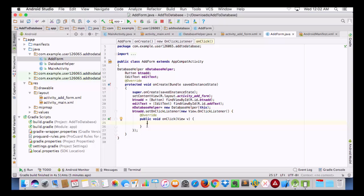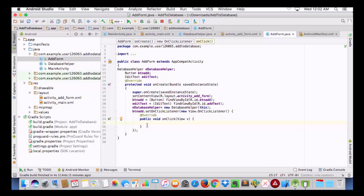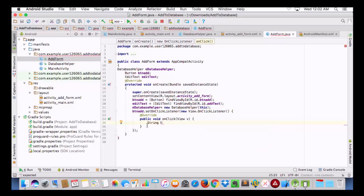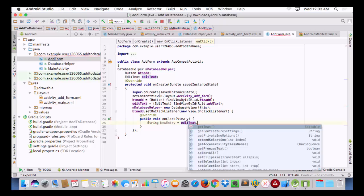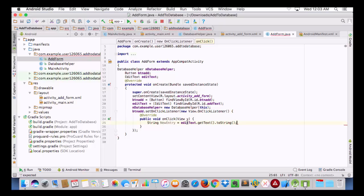Inside the click listener we will create one String variable and give it a name of 'newEntry'. This variable will be responsible for taking the data from our EditText, so we write: 'newEntry = editText.getText().toString()'.